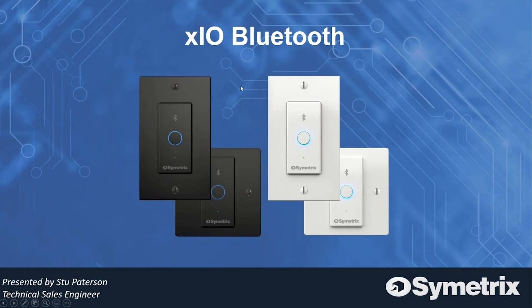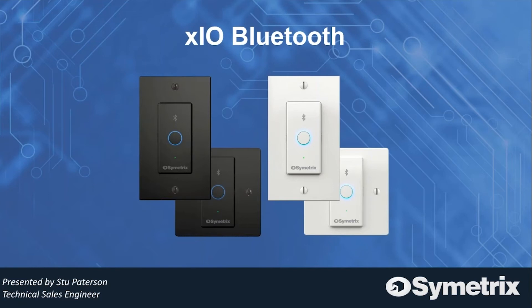As you can see, we have it available in both US and EU form factors. It's IP controlled, PoE powered, and allows a single cable connection from the xIO Bluetooth to a PoE enabled network switch. All aspects of the xIO Bluetooth can be controlled using Symmetrix remotes, SymView panels, and third-party control systems.